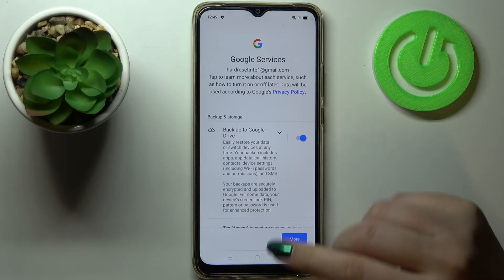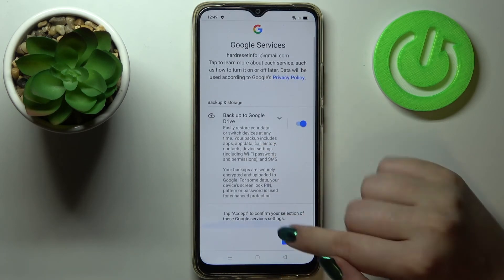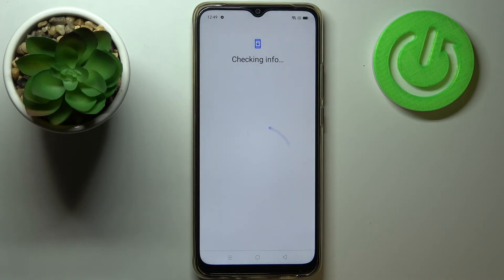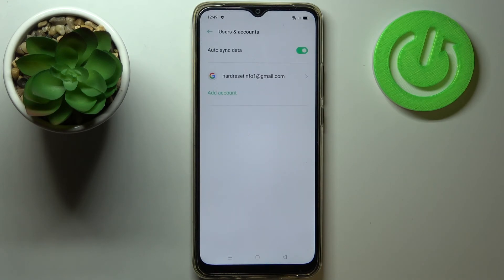Here we've got a shortcut for backup and storage info — just tap Accept. And as you can see, we've just successfully added our Google account to this device.